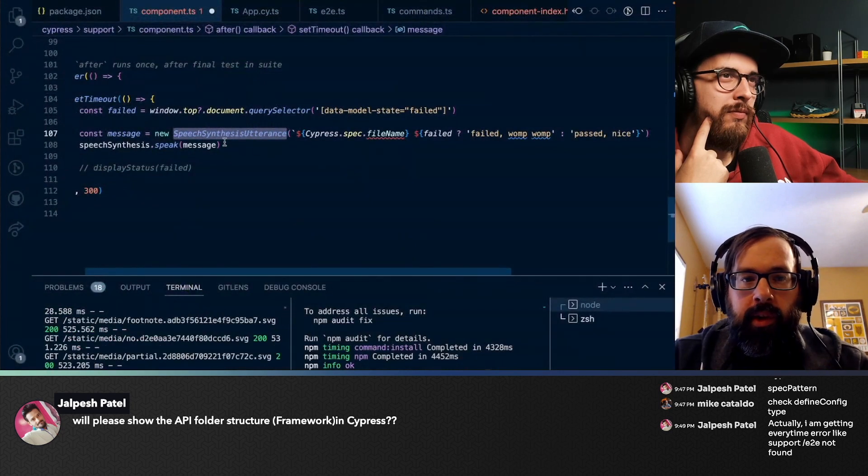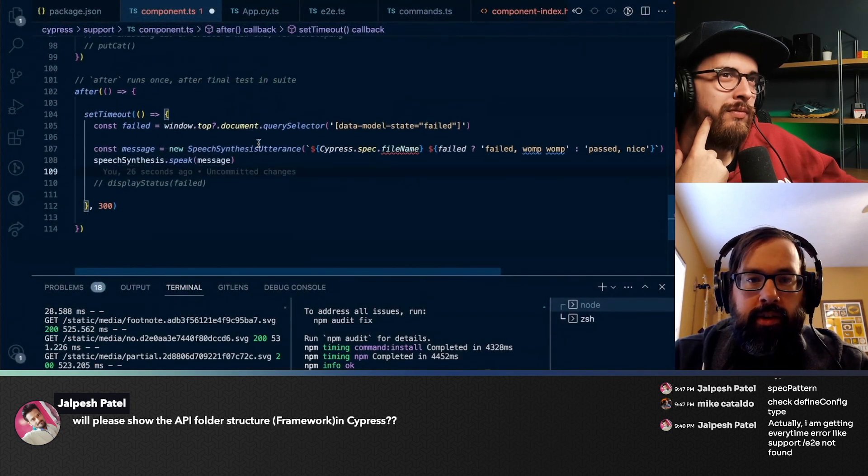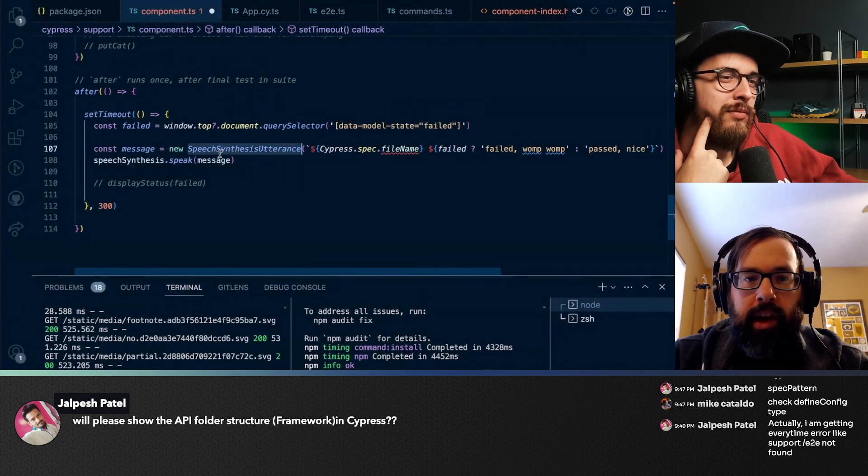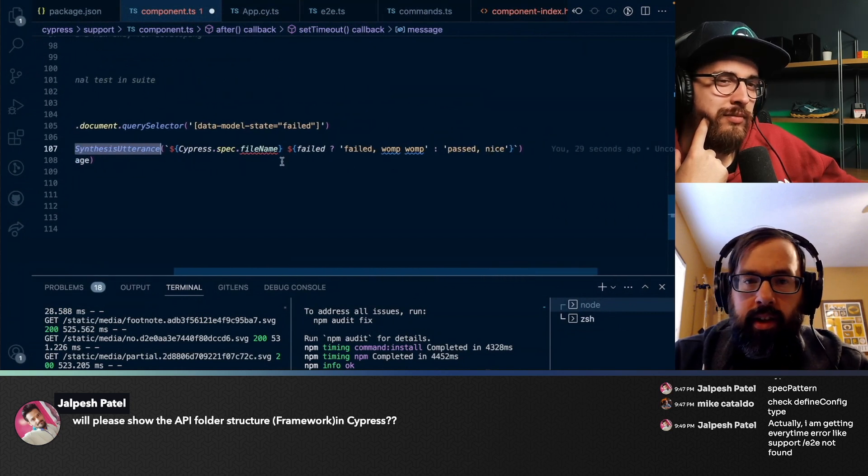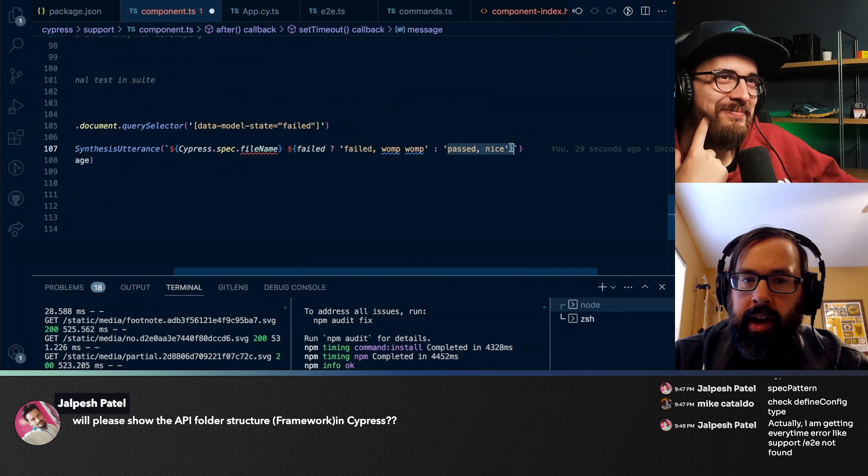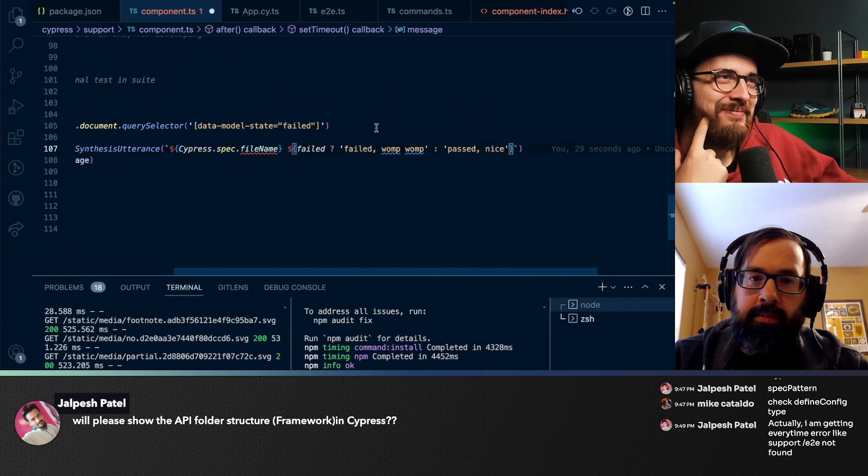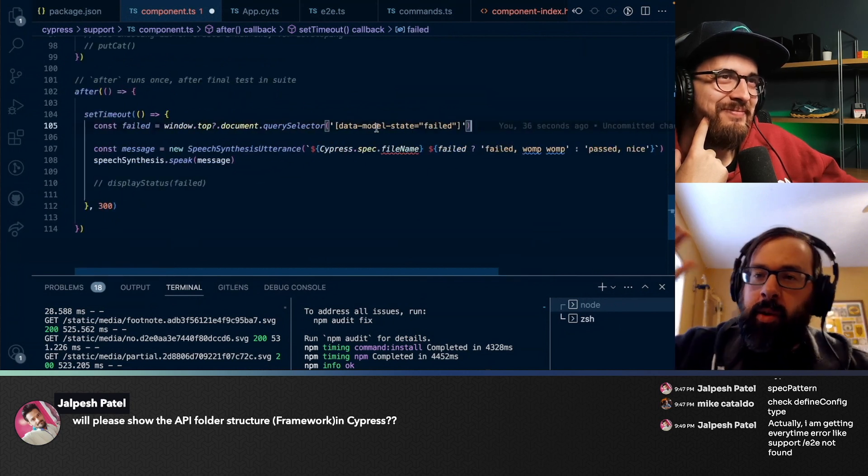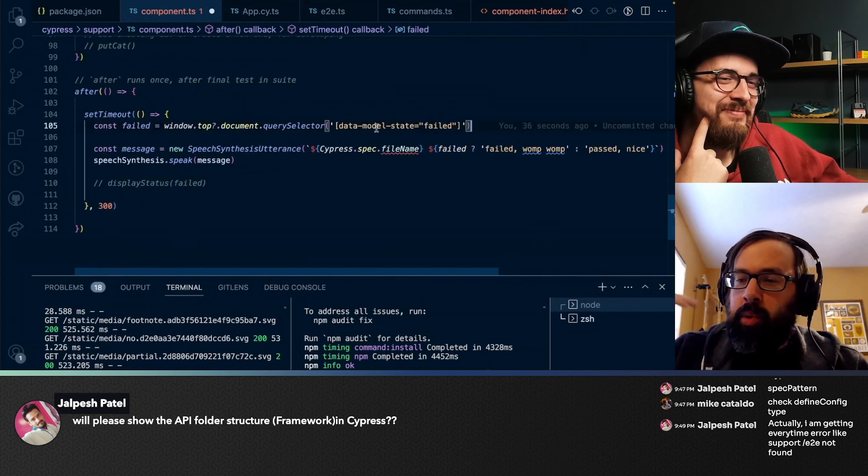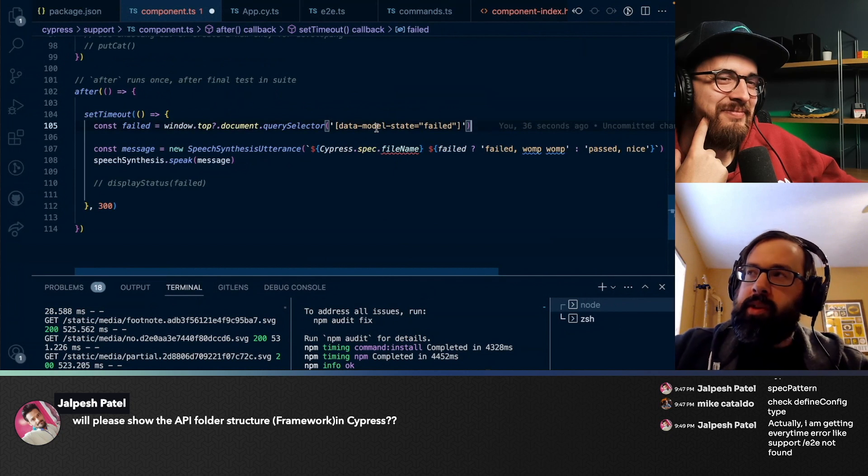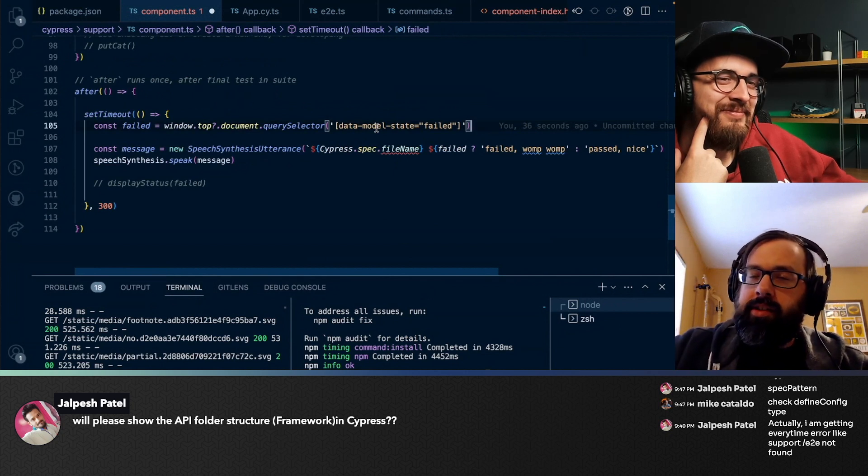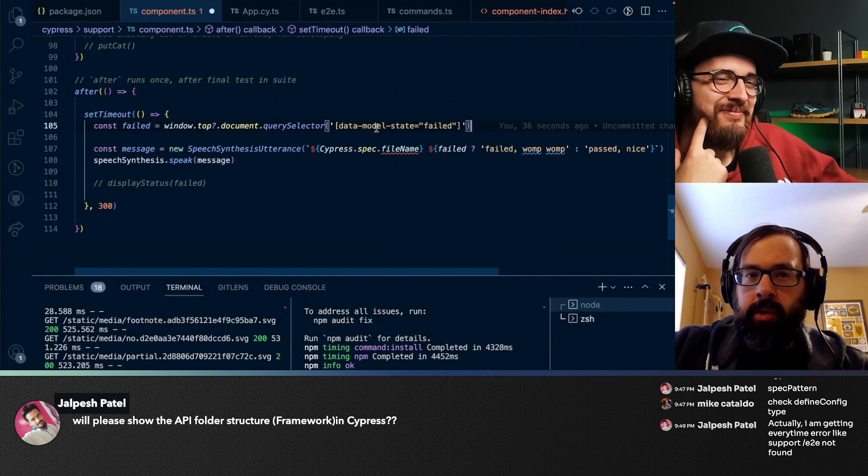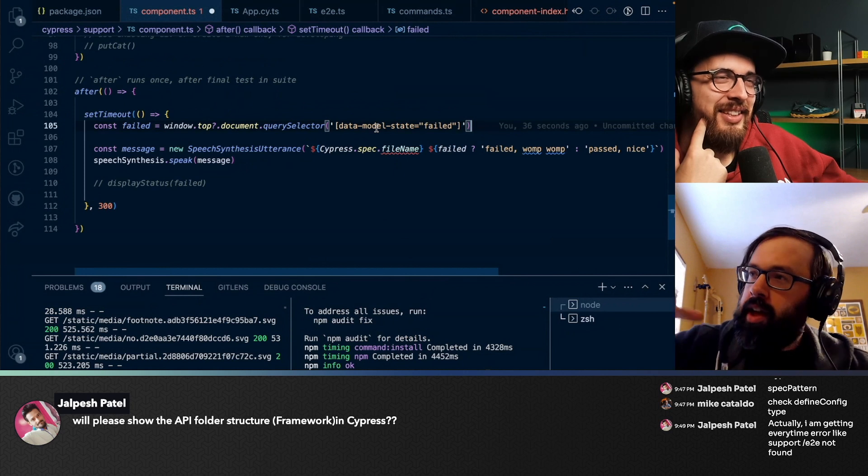And so the goal here is to make a new message for it to say, and then we're going to say something different based on whether it passed or failed based on the DOM here. So I actually borderline think this might be useful if you have a long-running test and you like to do other work and you just want to know the results.